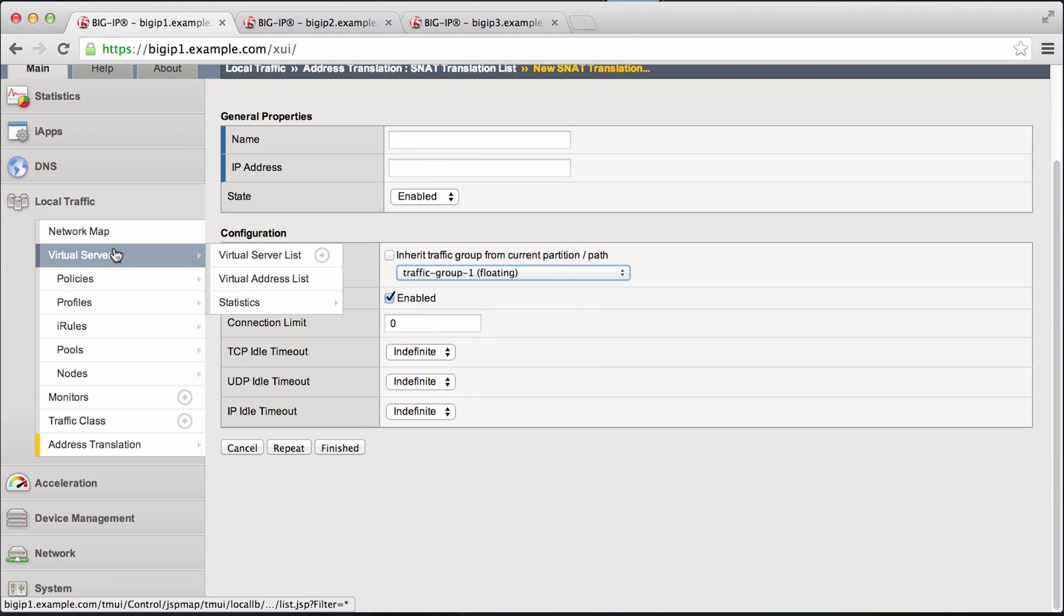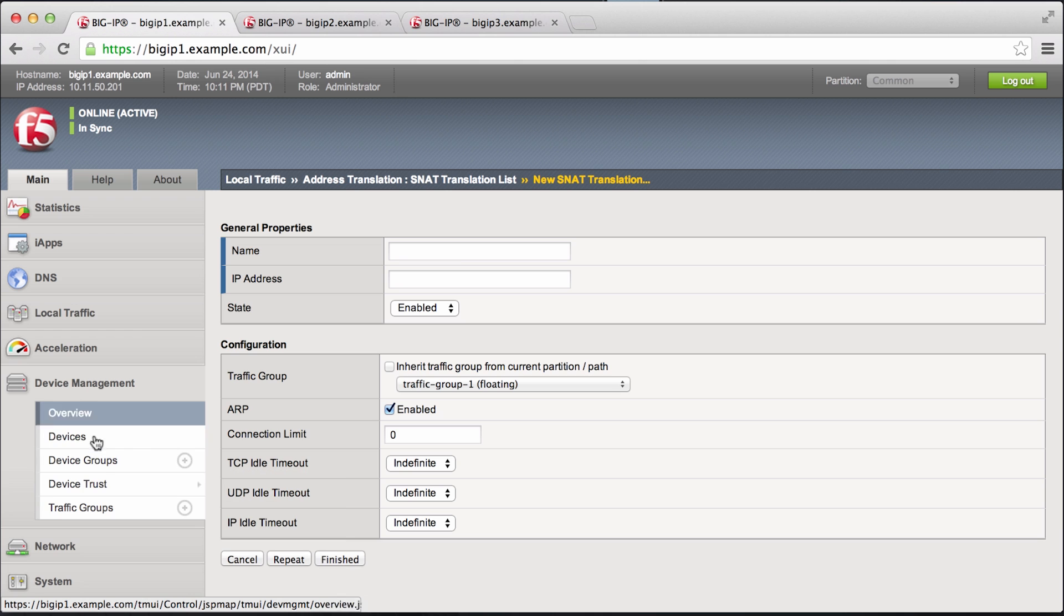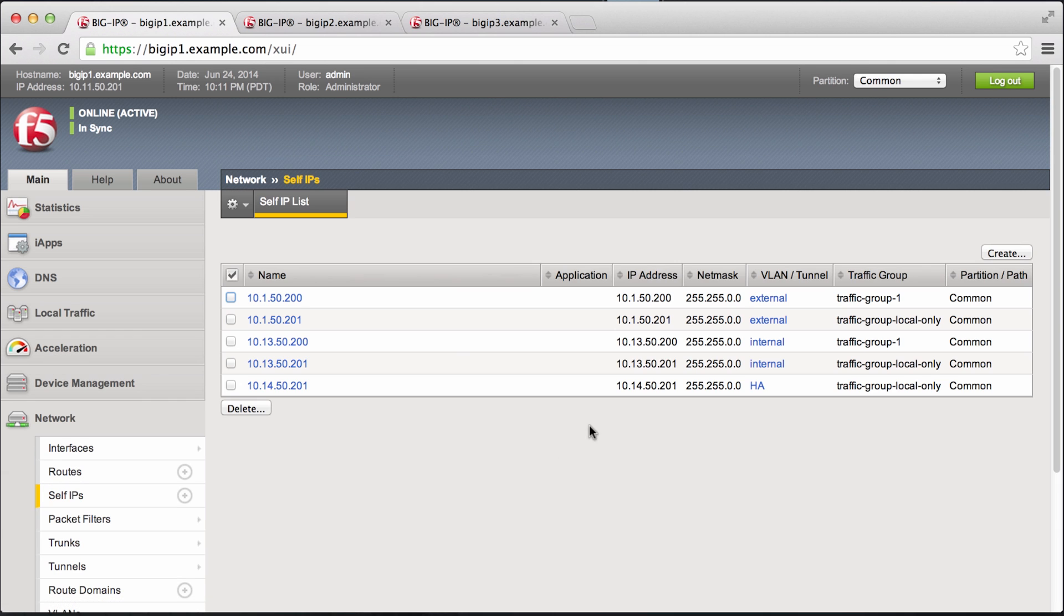Our particular virtual server is using SNAT automap. So we will go ahead and create some additional floating self IPs and have them dedicated to traffic group 2.